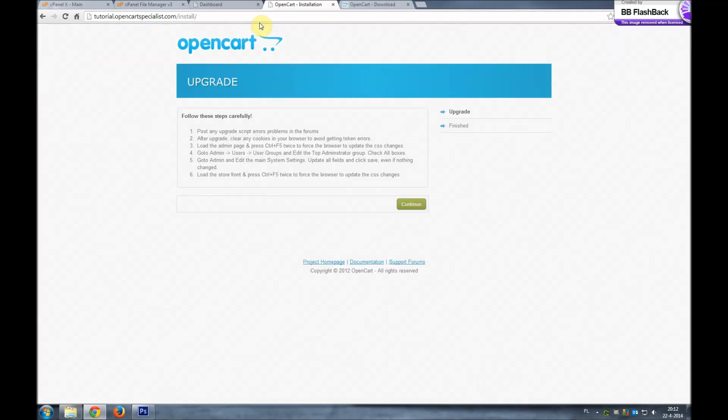And there it is. We immediately get the upgrade page. OpenCart automatically detects when it's going to be an upgrade or a clean installation. It's actually pretty easy from this. The only thing what you do is you click continue.